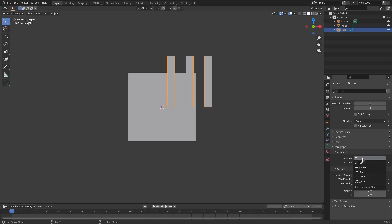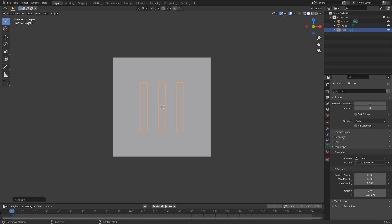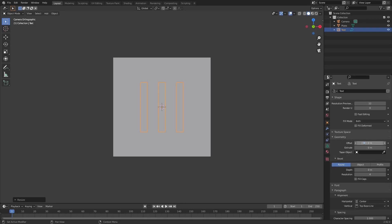Go to the Text tab, scroll down to Paragraph Alignment, and change it from Horizontal Left to Horizontal Center. Then set the Y alignment to center as well. Go to Geometry and change the offset a little bit so the letters are a bit thicker — nice and thick, looks good.